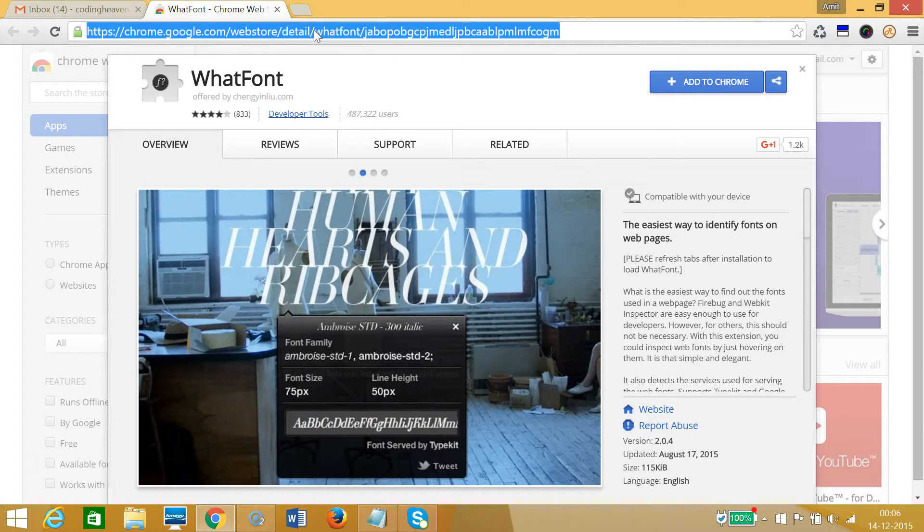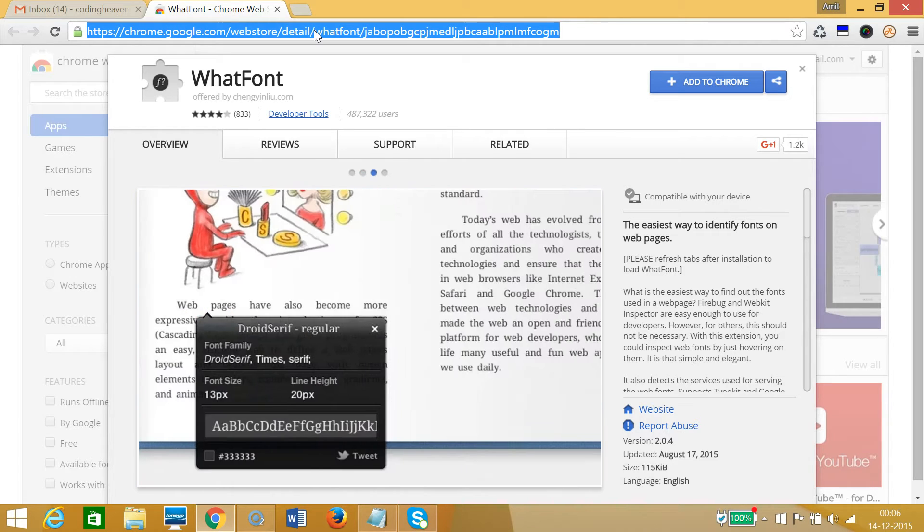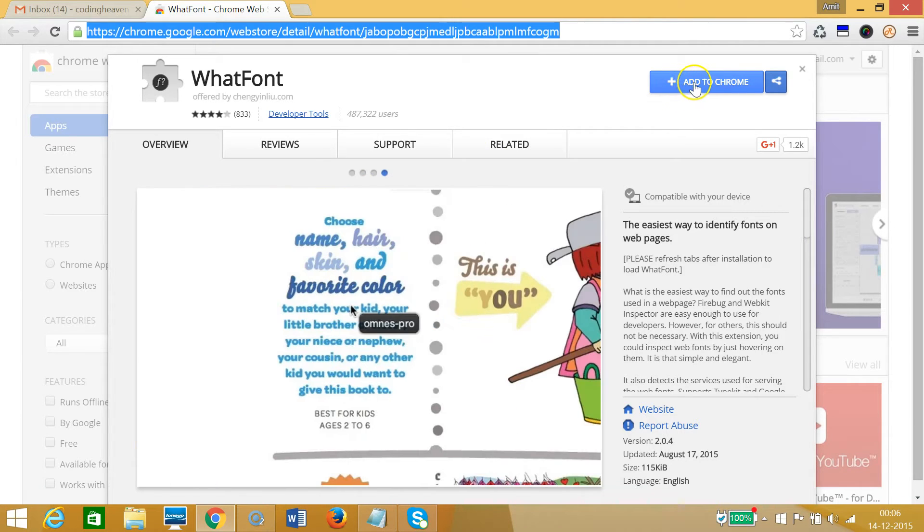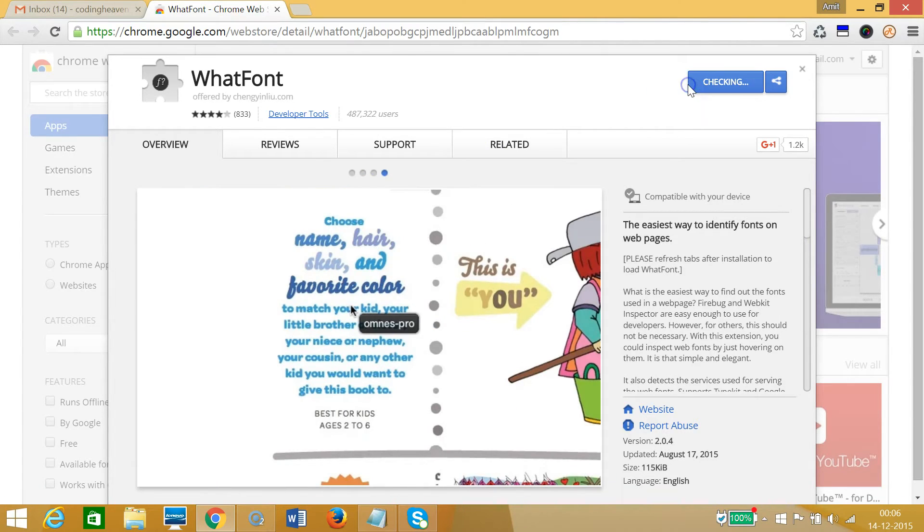I will place this link in the description section so that you can go there and easily add this extension to your Google Chrome. In order to install this, you need to click on this button 'Add to Chrome'.